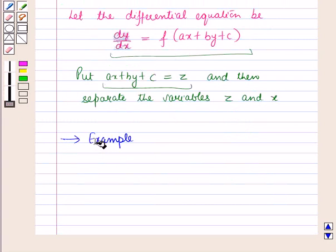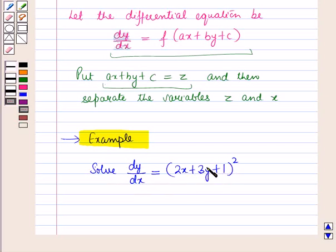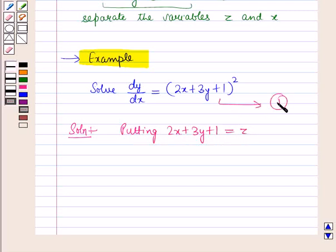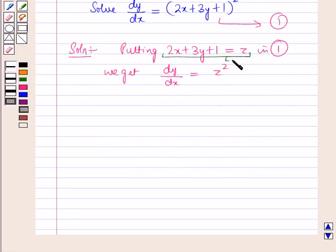Now let us discuss this with the help of an example. Solve dy/dx = (2x + 3y + 1)². That is, we have to solve this equation in which the variables are not separable. In the first step, put 2x + 3y + 1 = z in equation number 1, and we get dy/dx = z². Let this be equation number 2.